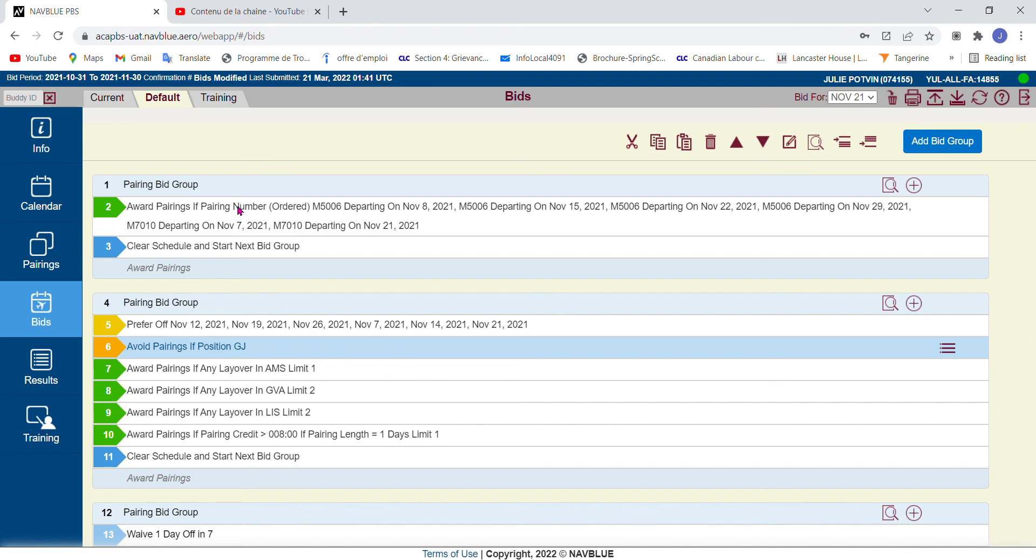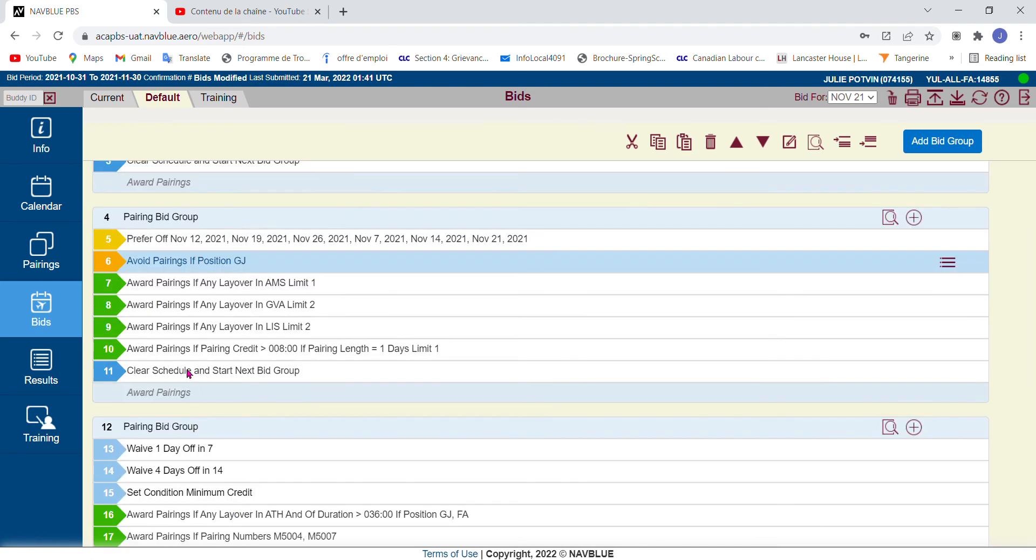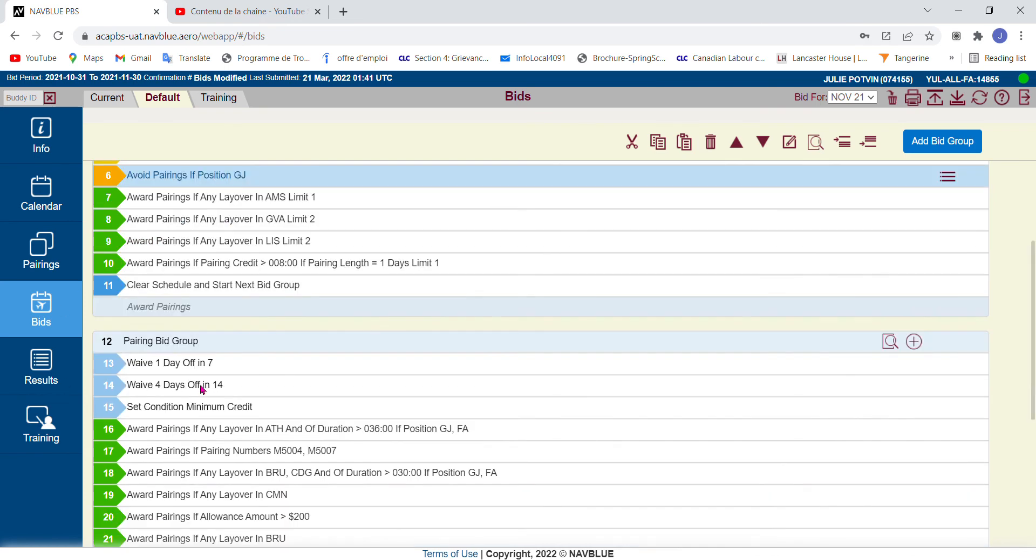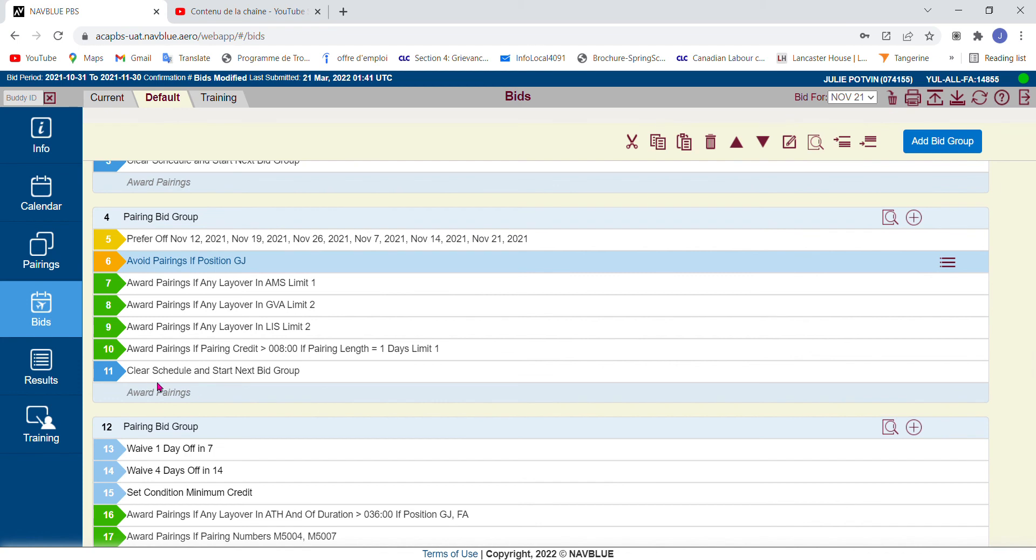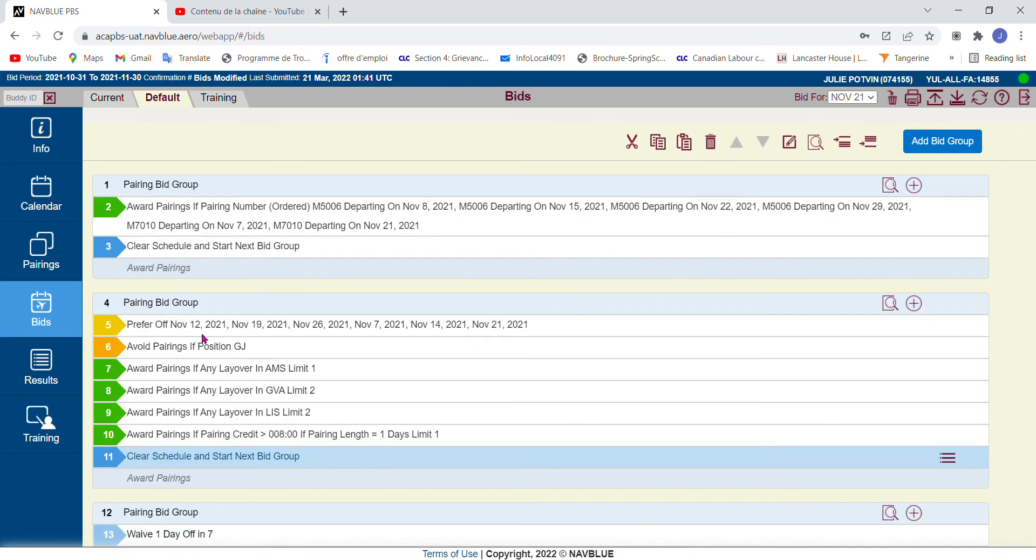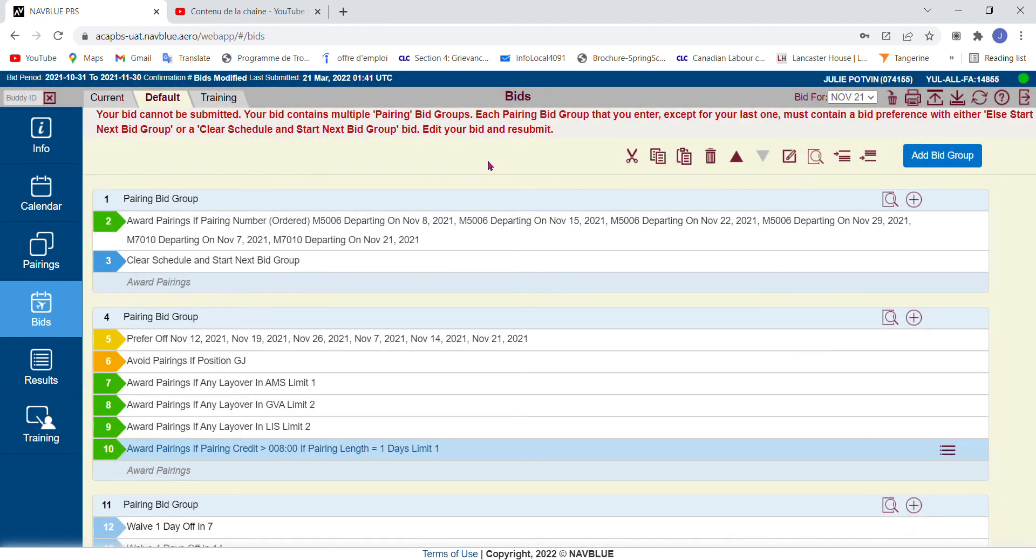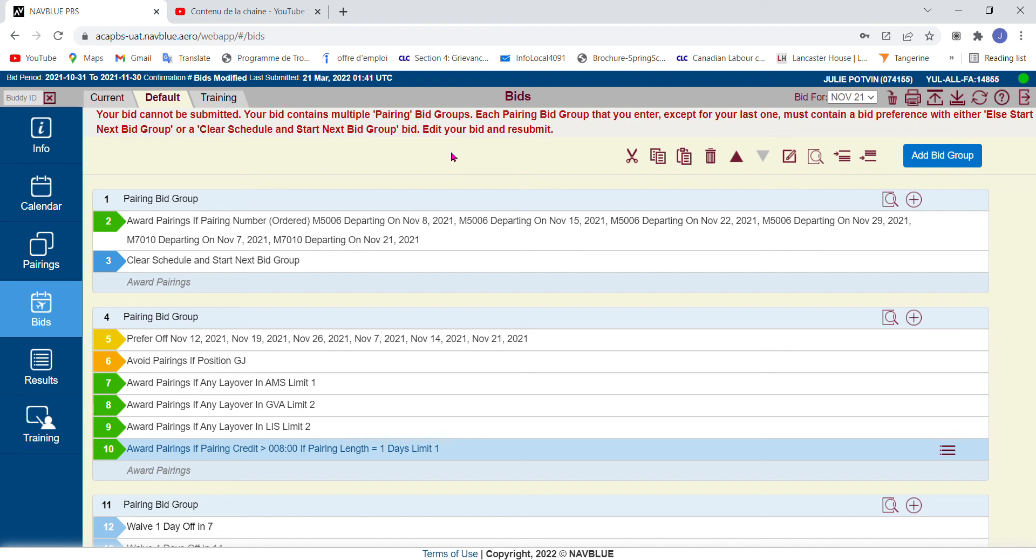Now let's say, I'm just going to do this for the sake of the, whoops, that didn't work. There we go. Let's say you're just about to submit and you get this. Your bids cannot be submitted. Your bid contains multiple pairing bid groups. Each pairing bid group that you enter, except for the last one, must contain a bid preference with either L start next bid group or clear schedule start next bid group. Oh my God, what did I do wrong? I knew I shouldn't have used bid groups. Don't panic. Basically it explains to you what's wrong, but it's not always clear to everybody. It's basically telling you that you have a bid group and you didn't close it off and the system doesn't know what you want to do with it because there's no trigger to go to the next bid group. So you have more than one open-ended bid group. So what you've got to make sure is that there's always a triggering. Each bid group, you've got to have either L start next bid group or clear schedule start next bid group. If you're going to add a bid group underneath it.